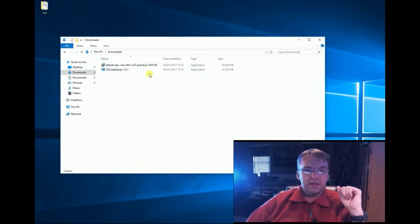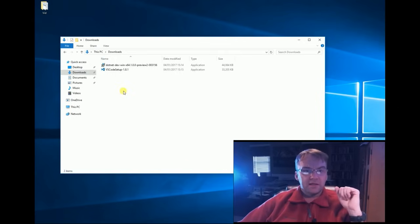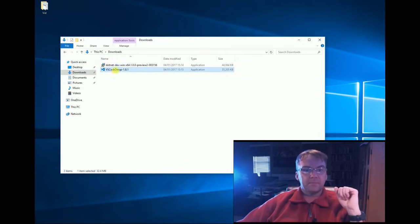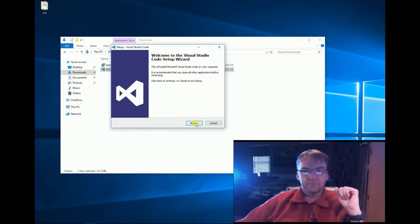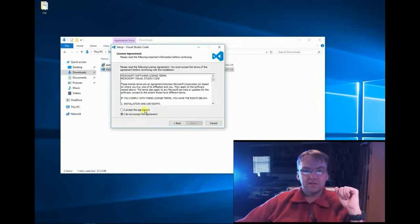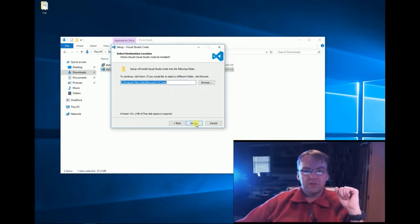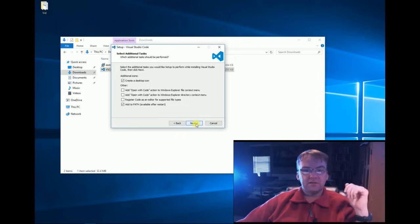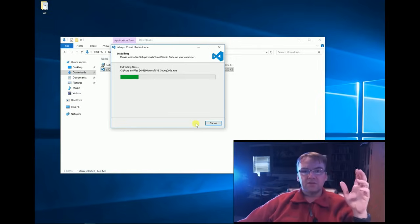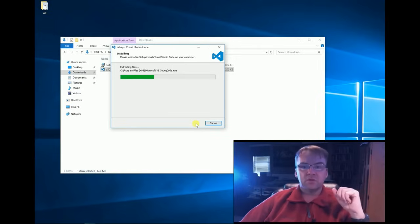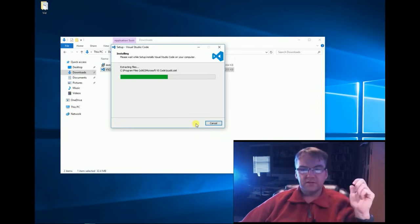Now, in my downloads I have my Visual Studio Code set up. I'm going to go ahead and install that. Very simple. Easy install, you can read, you can use the defaults, that's what I'm going to do. It's just going to install it and create a shortcut, very simple.